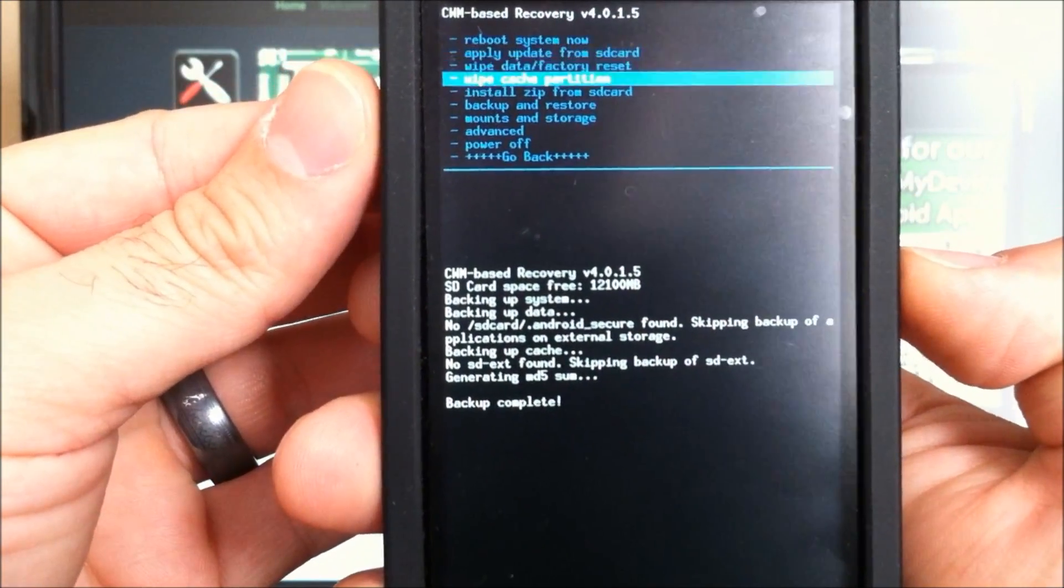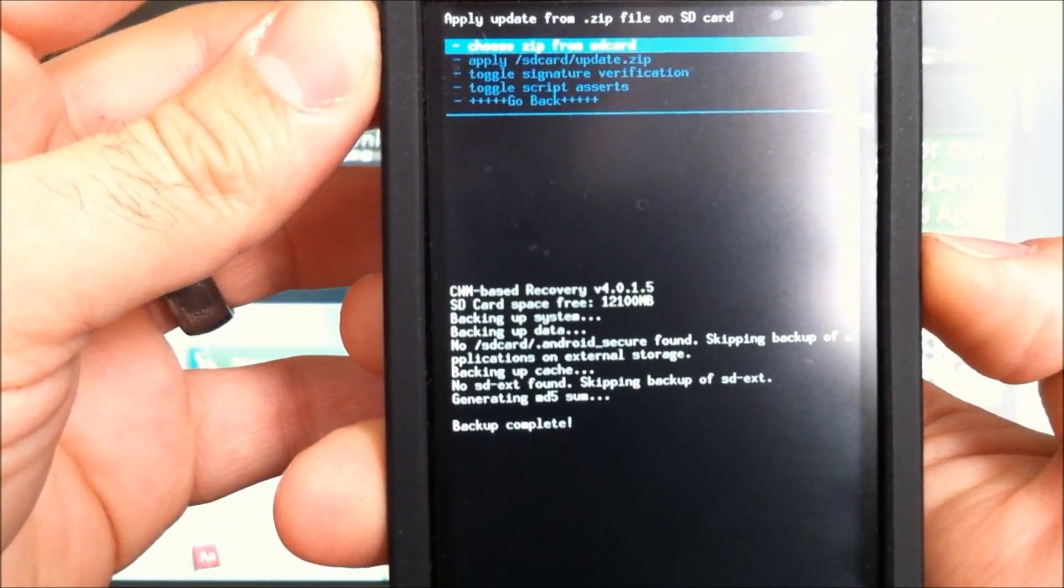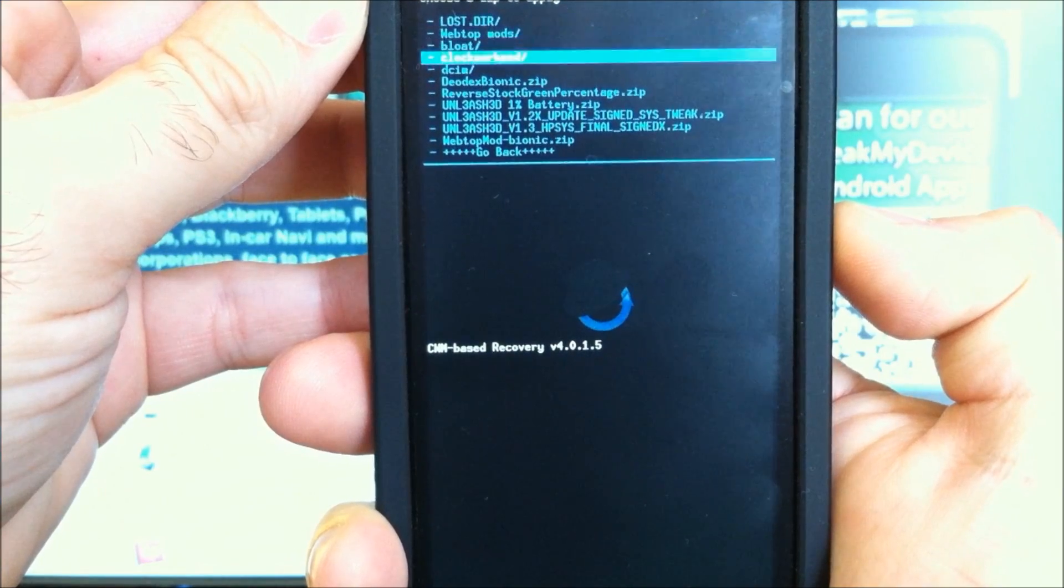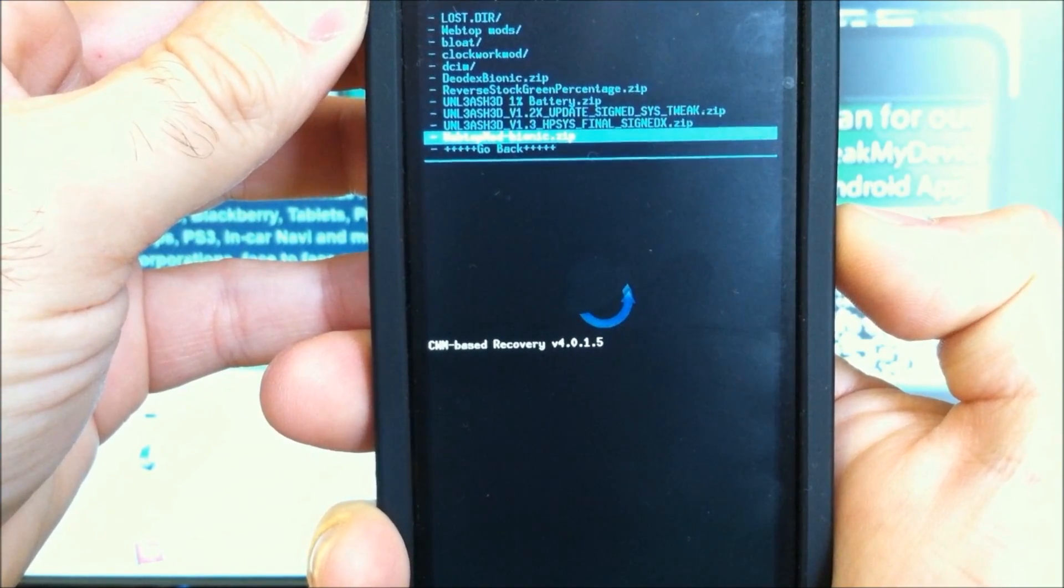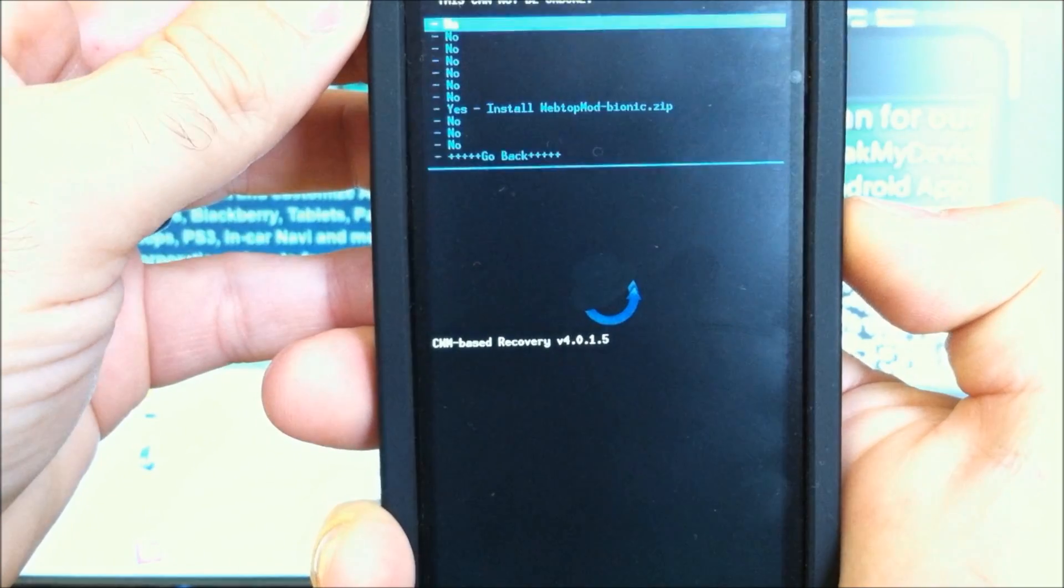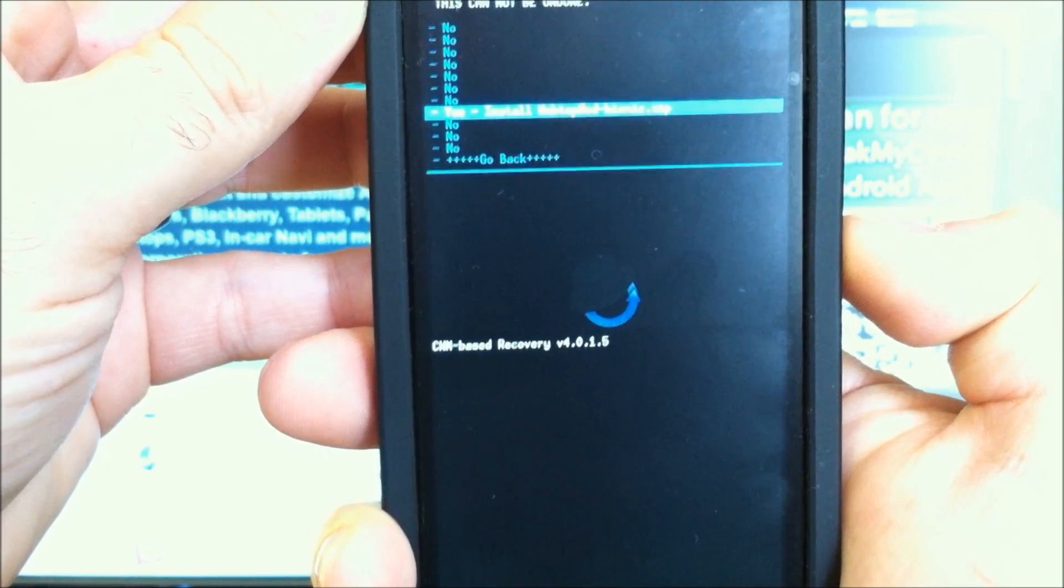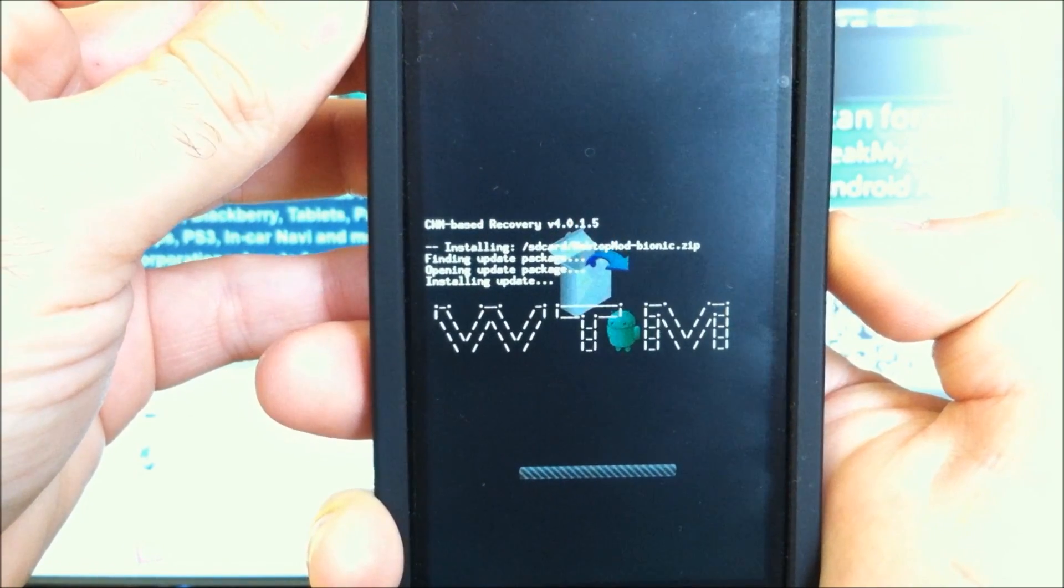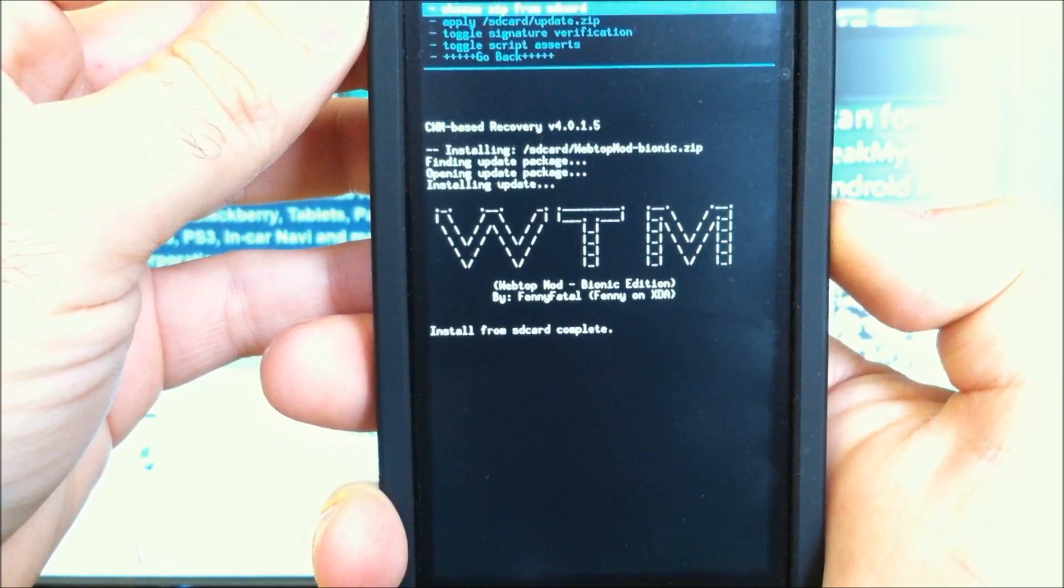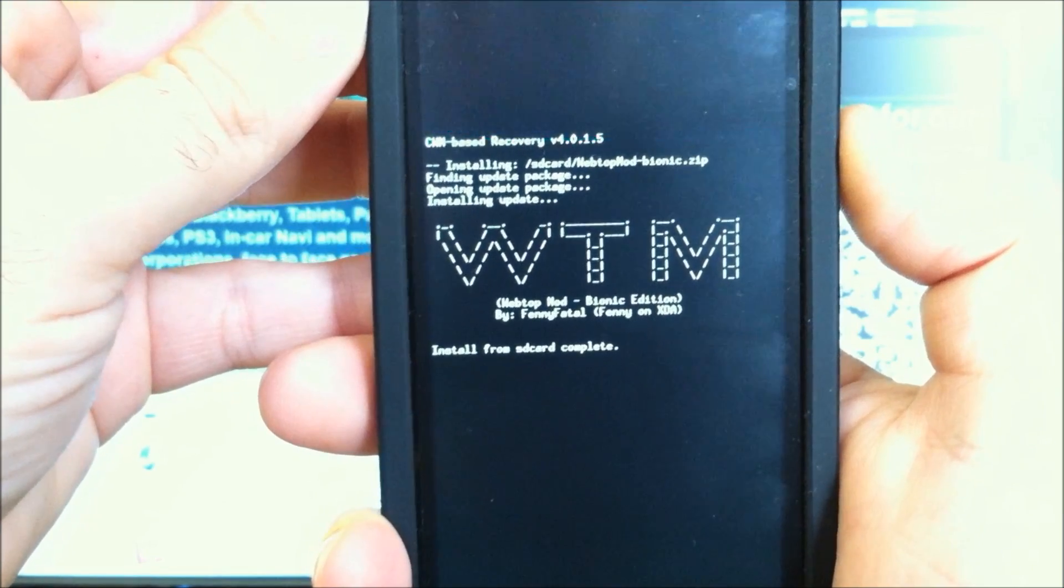So now go down here into install zip from SD card, choose zip, and we're going to go all the way down here to the bottom, webtop mod Bionic. Power button to select it. Scroll down to yes, and select that. This should be a pretty quick flash. Boom, complete. Let's go back, and we'll reboot system now. Now let's go check it out on the big screen.